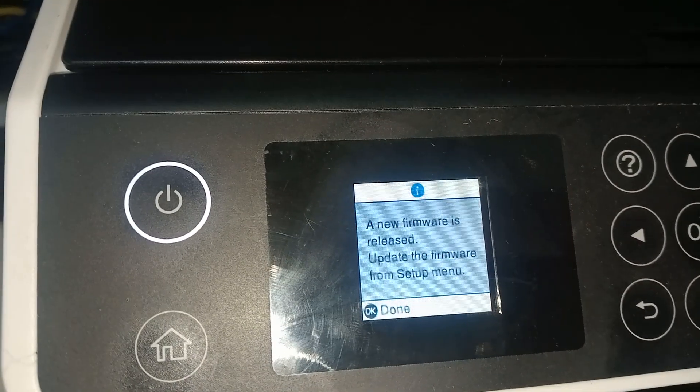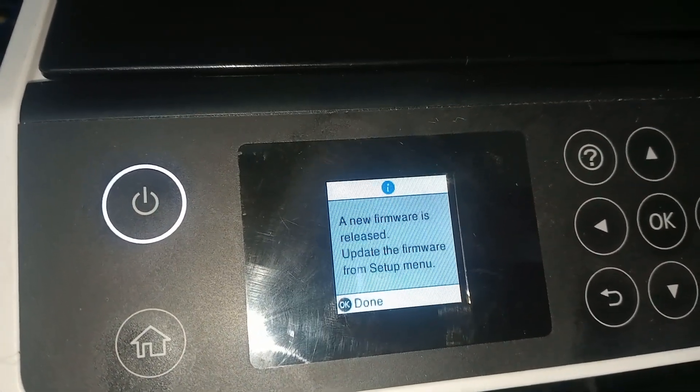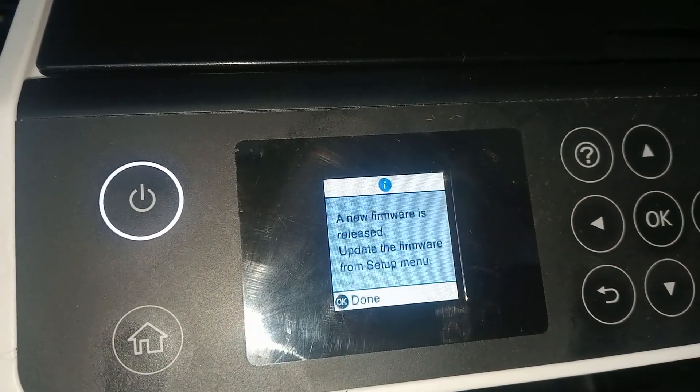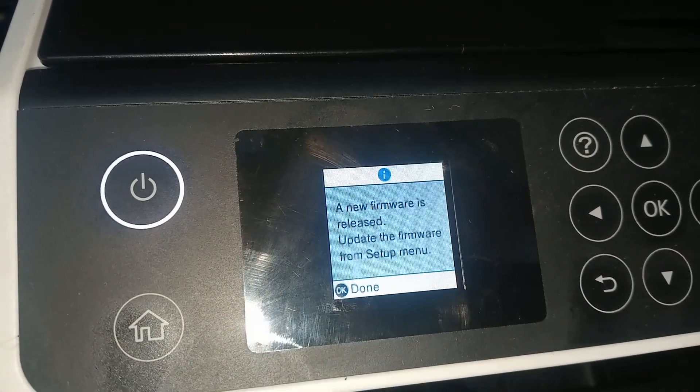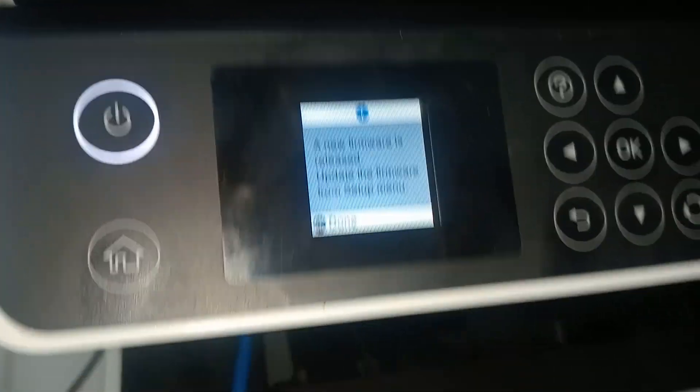Hi everyone, welcome to a new video. Today we're going to show you how to take out this message which says a new firmware is released, update the firmware from menu.